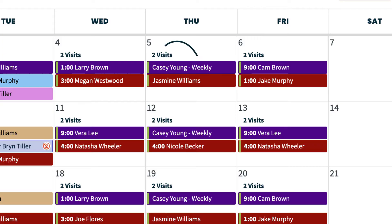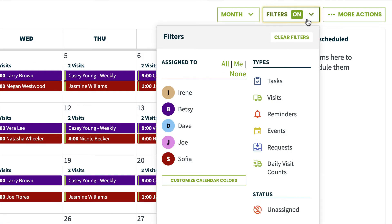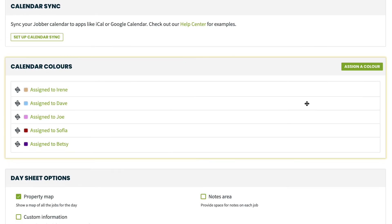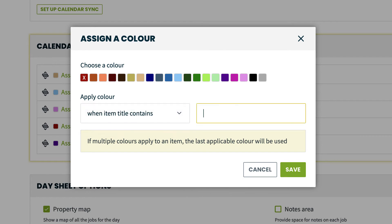Easy peasy. Let's assign a color to a keyword as well. Here we have a visit — it's a weekly recurring visit and I have included the word weekly in the visit title to note this. I want to easily look at the schedule and see which visits are weekly, so I'll go to calendar colors and choose when visit title contains, and then enter the word weekly. I'm going to select orange as the color.